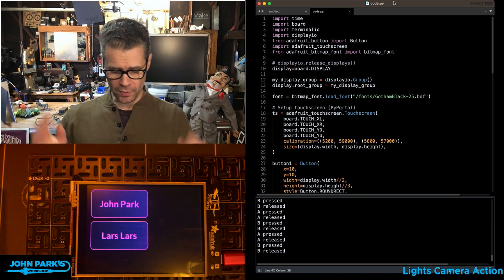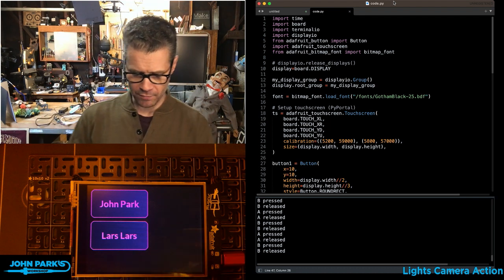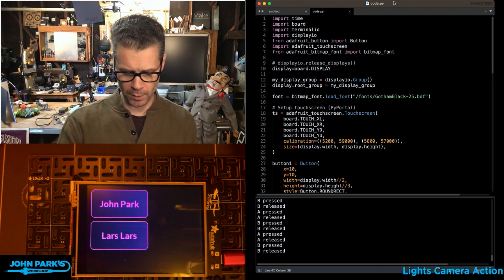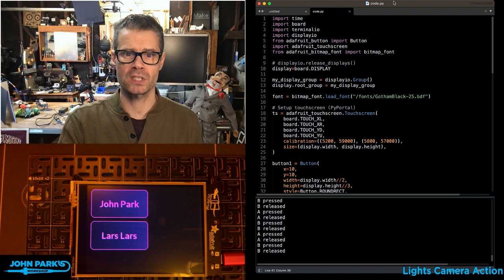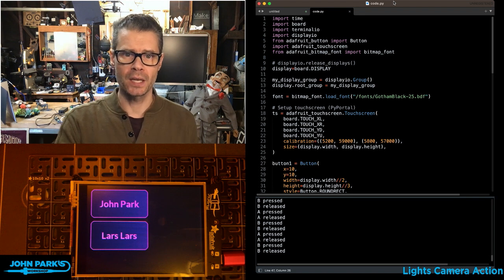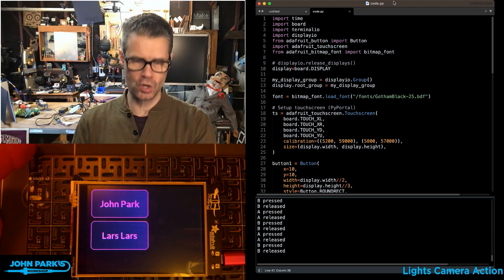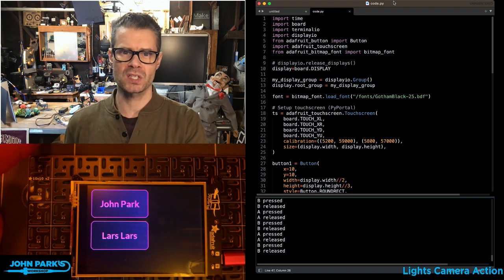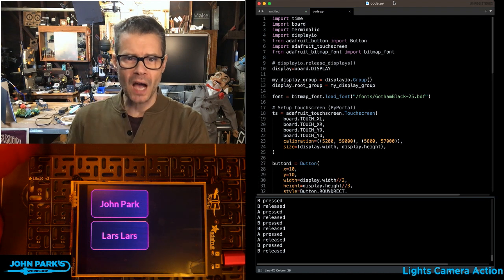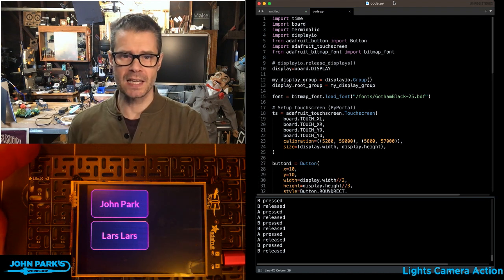So this is a PyPortal I have here, and this will work pretty much with any of our displays that have some sort of a touch input. What we're trying to do here is create user interface buttons. It's something that's pretty common to want on a touch device like this.